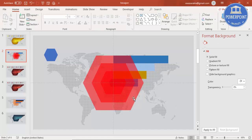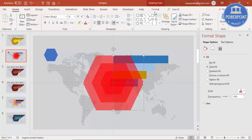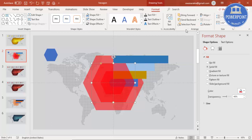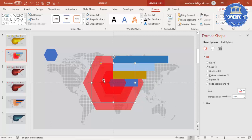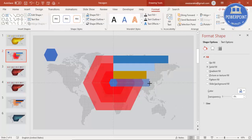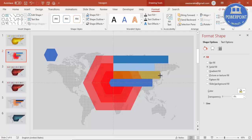Now let me send the bigger hexagon to the back. Select it, go to Format and Send to Back. Then select the next one and also send it back so I can select the others and send them to back as well. Now I'm going to select and increase the size a little more so it goes out of the hexagon area — increase it further so this one is bigger than the first.